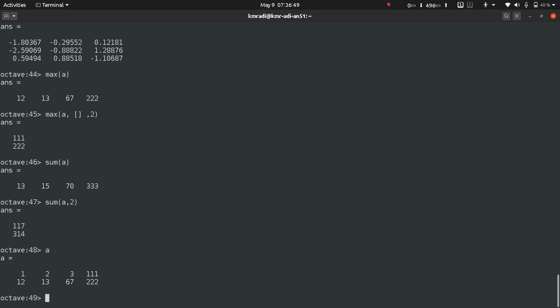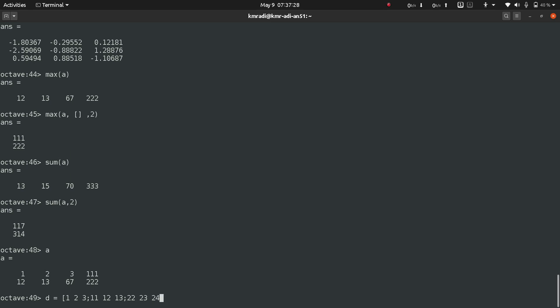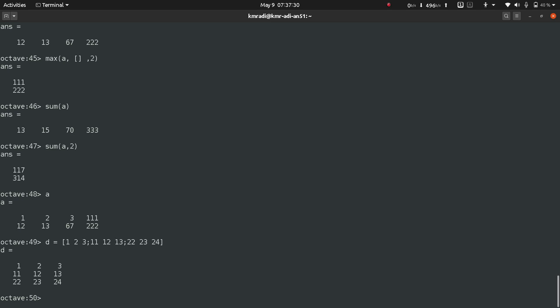Now if I want the sum of all the diagonal elements, what we can do is we can use identity matrix. Identity matrix can be created using i. Let's create a square matrix first and it will be called d. So d is equal to 1, 2, 3, then 11, 12, 13, then 22, 23, and 24.